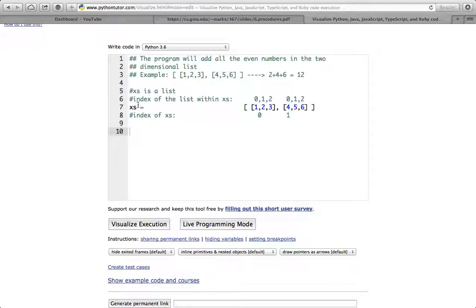We have a list xs, and the indices of xs are 0, 1, 2, 3, 4 — right now we only have 0 and 1. The list inside xs, which is 1, 2, 3, 4, 5, 6, has indices 0, 1, 2 for each inner list. We have to consider two things: the index of the outer list and the index of the inner list.